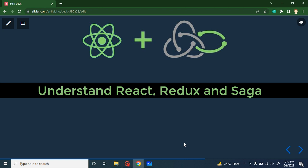Hi everyone, welcome back to Code Step by Step. My name is Anil. This is the second part of the React Redux and Saga series. In this part we will understand the flow of React Redux and Saga, and I will tell you why React only is not enough, why we need Redux, and why we need Saga. All questions will be clear in this video.